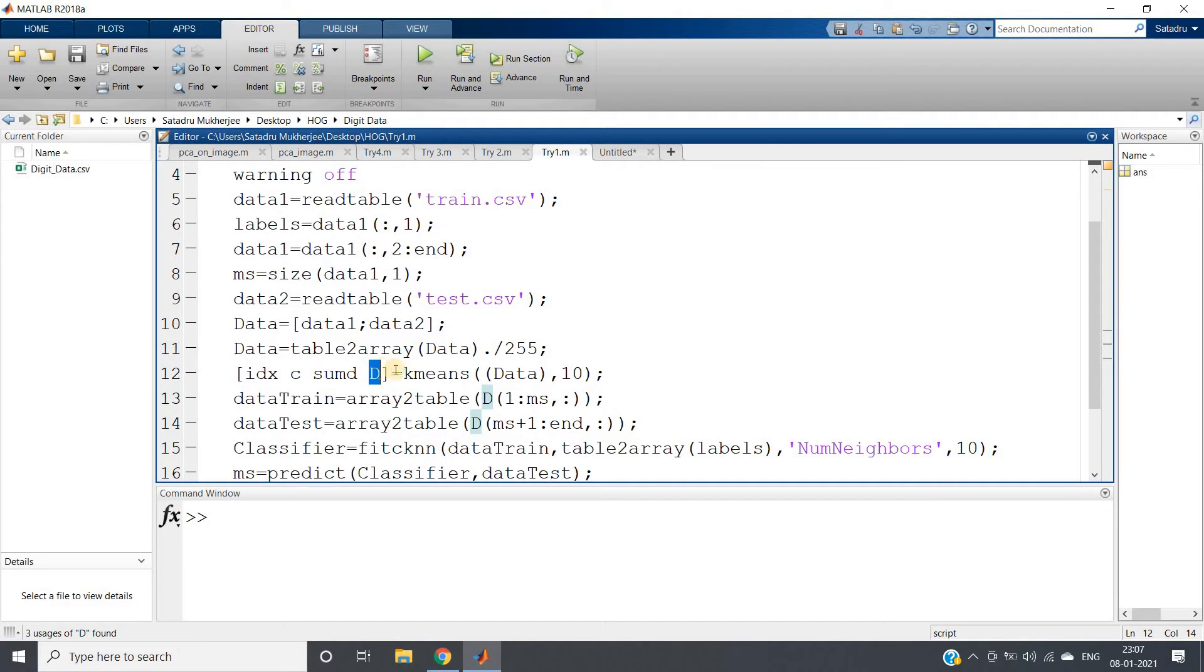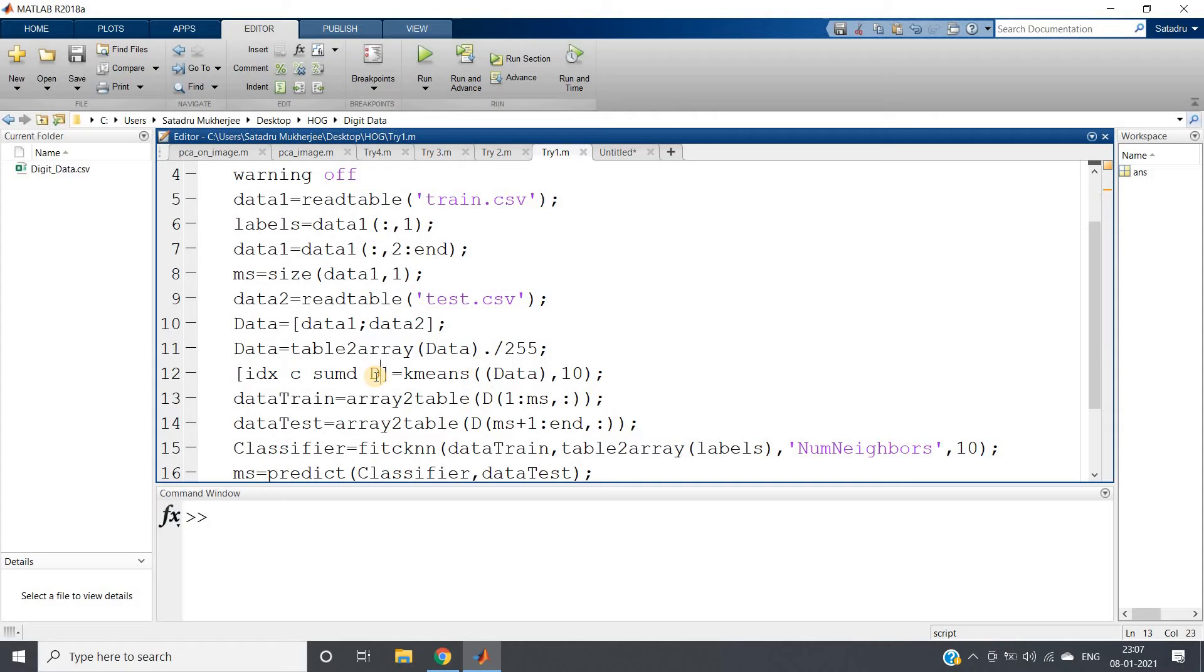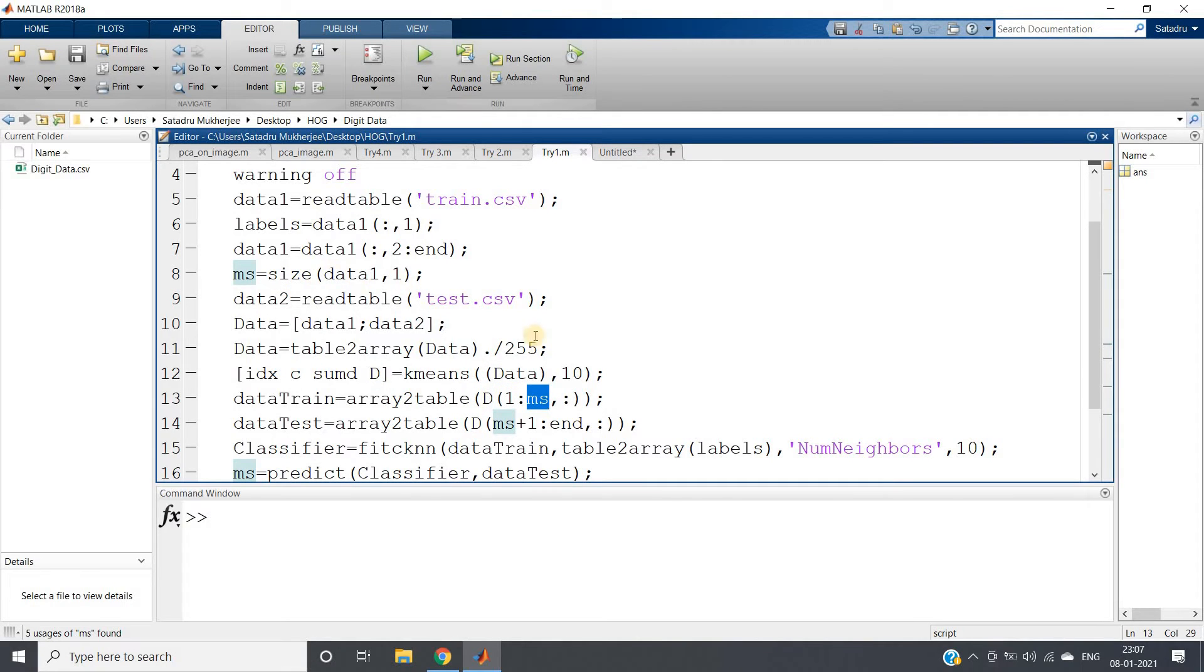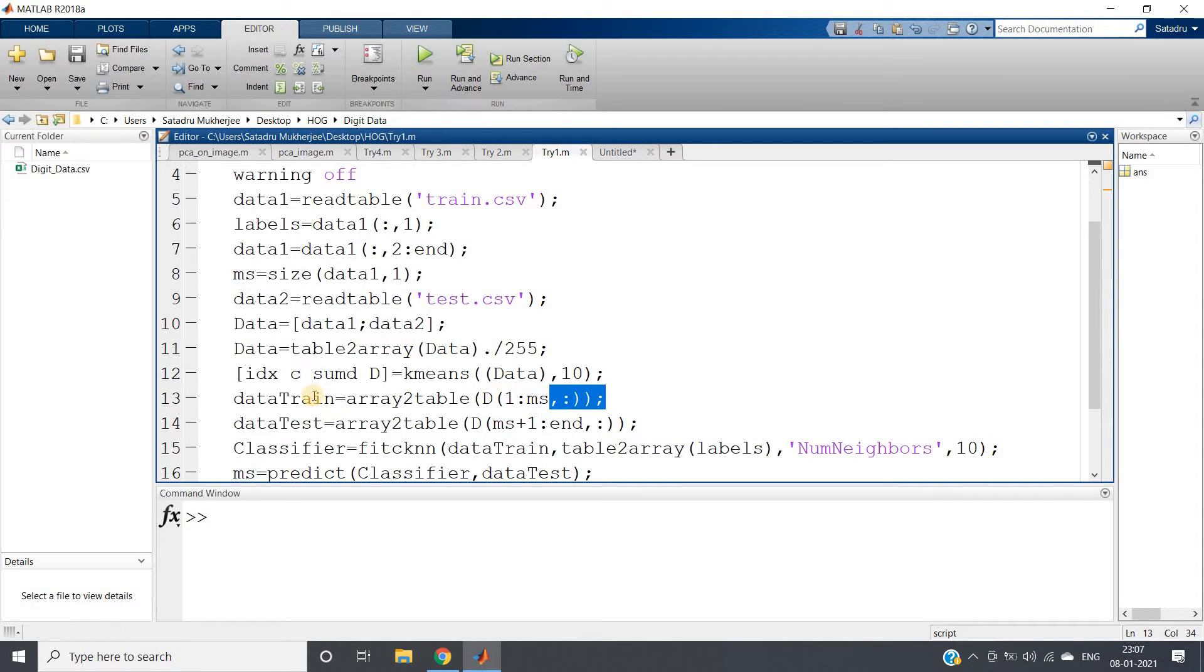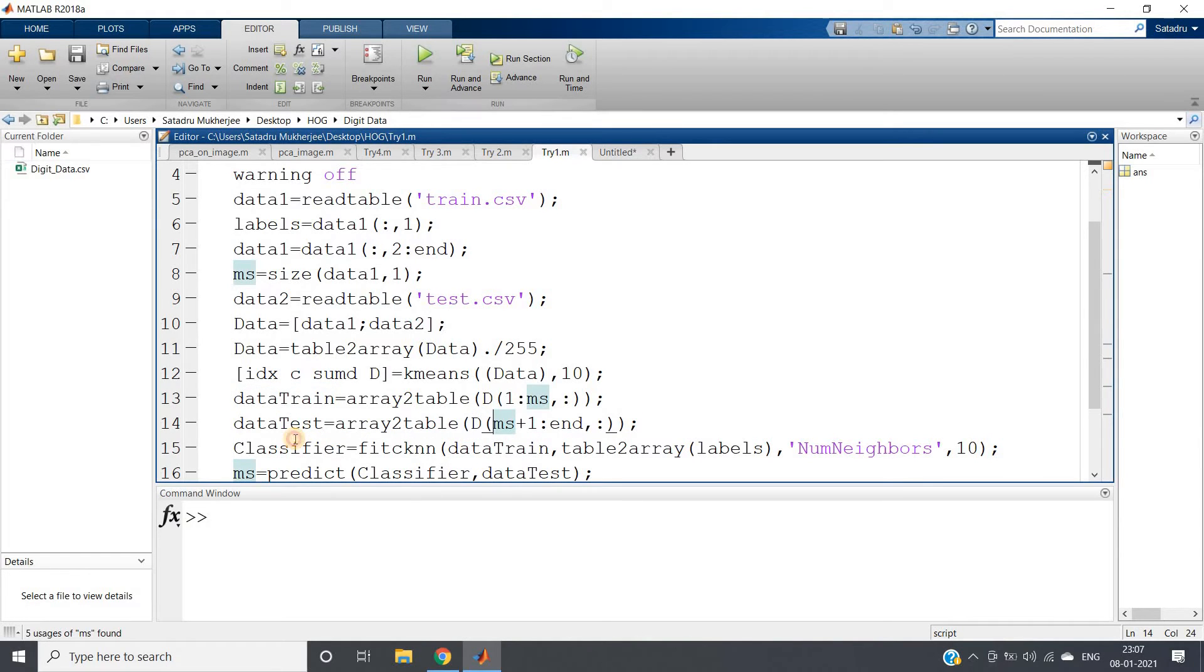What we will be doing is: array2table of D, that is this distance. First row to MS—MS is basically my training data size—all those rows I am taking from first to MS and all columns, and this is becoming my training data. Rest of the data is my test data.